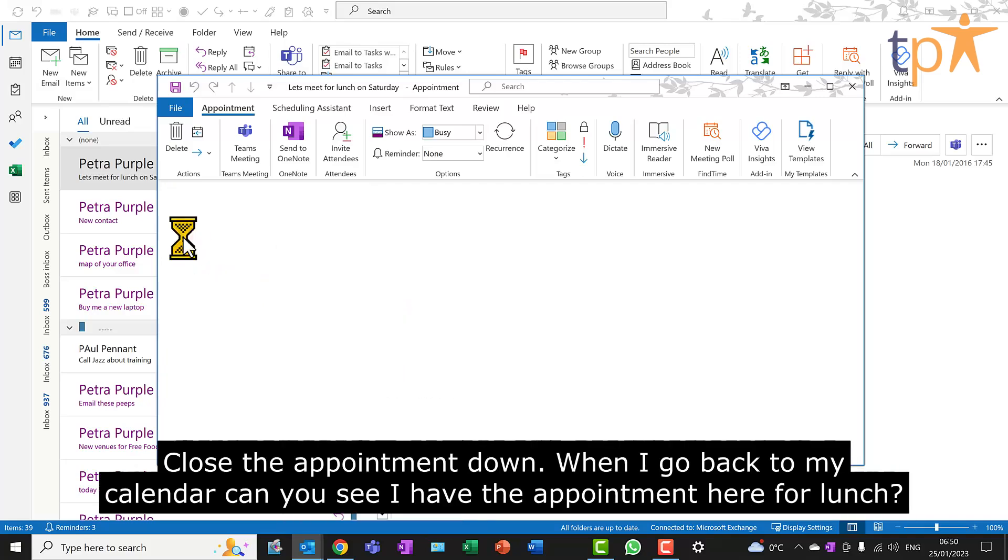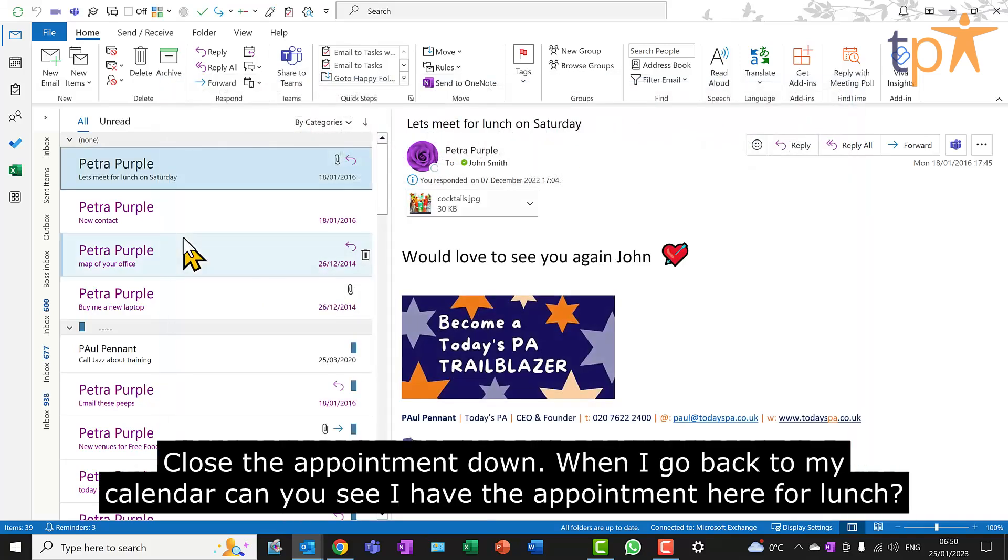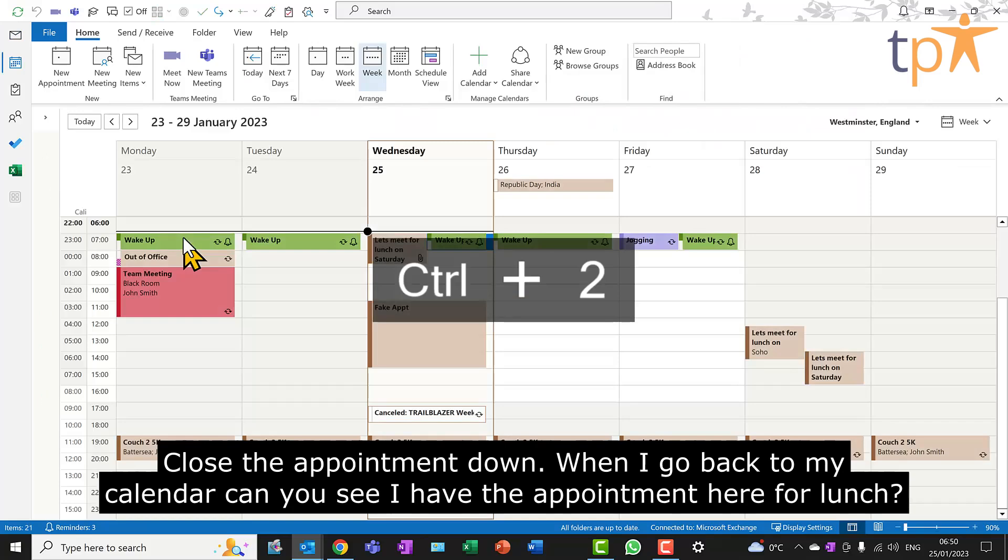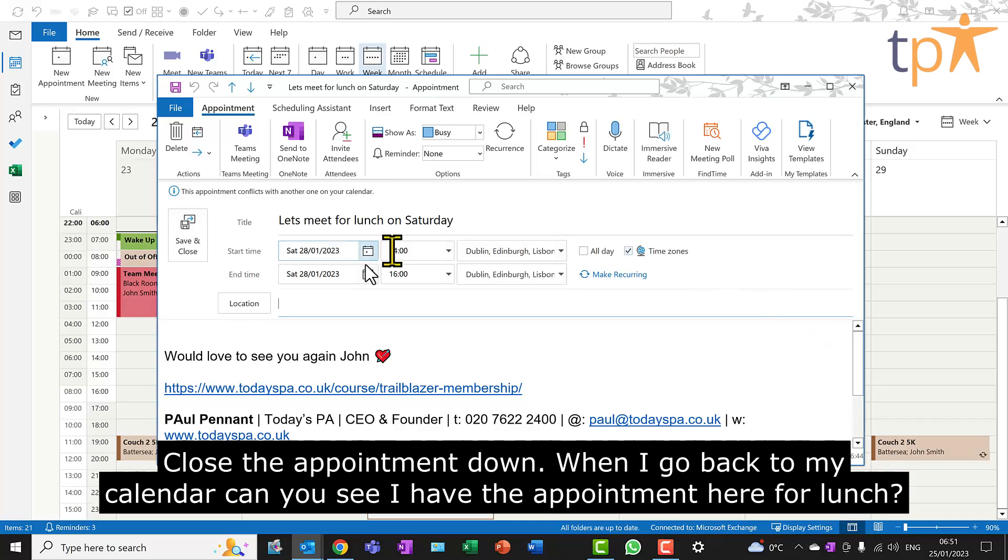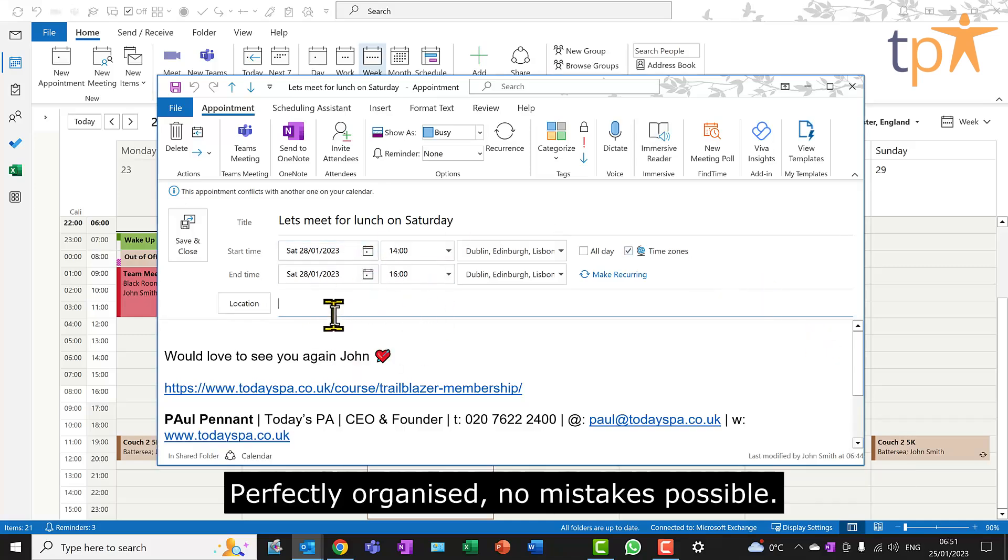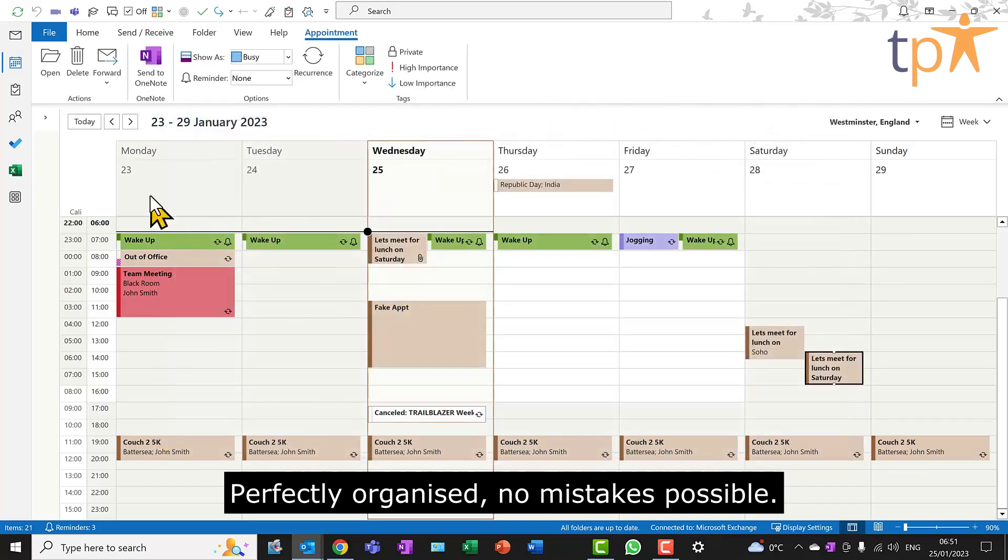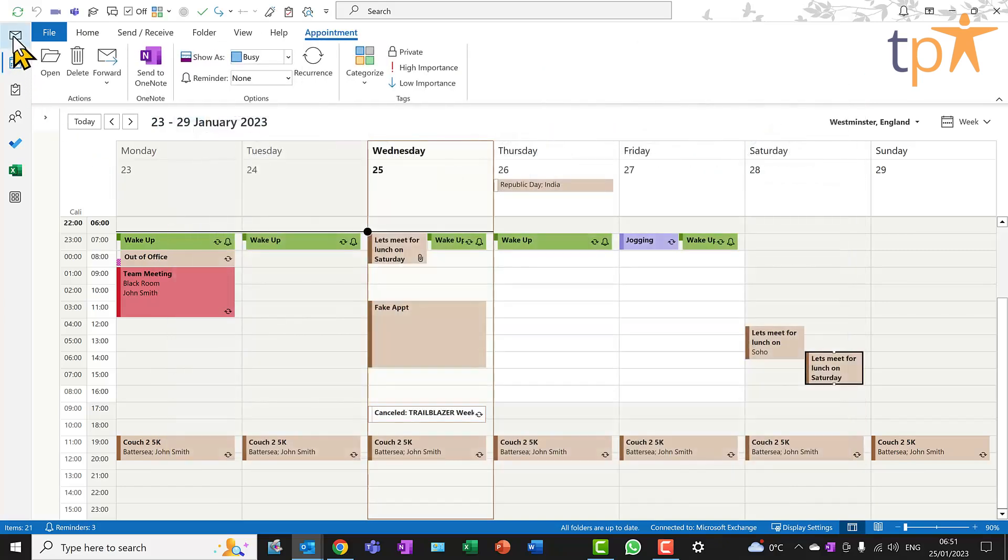Close the appointment down. When I go back to my calendar, can you see I have the appointment here for lunch, perfectly organized. No mistakes possible.